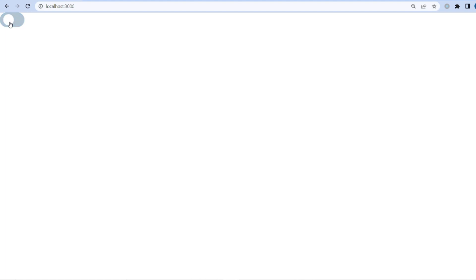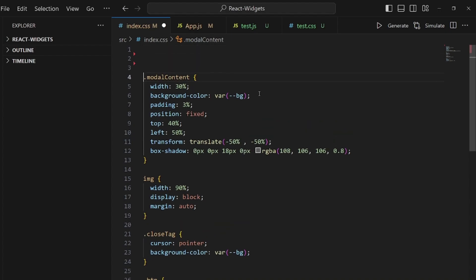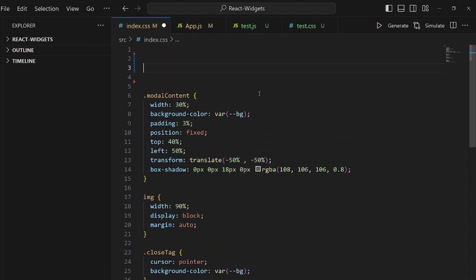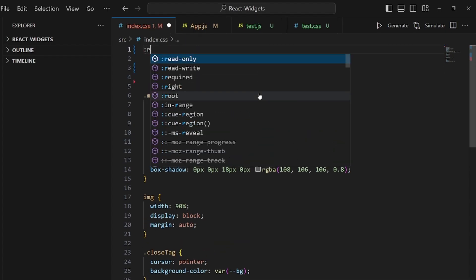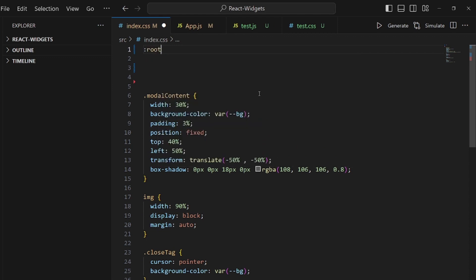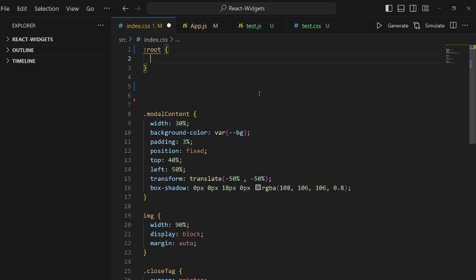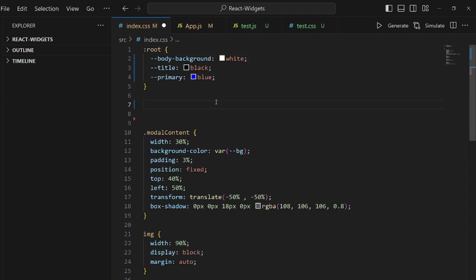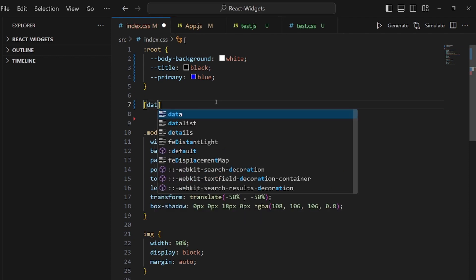Next is to go to our index.css, which is our global stylesheet, and add some root variables for colors like this. And also we have a data-theme variable for our body.